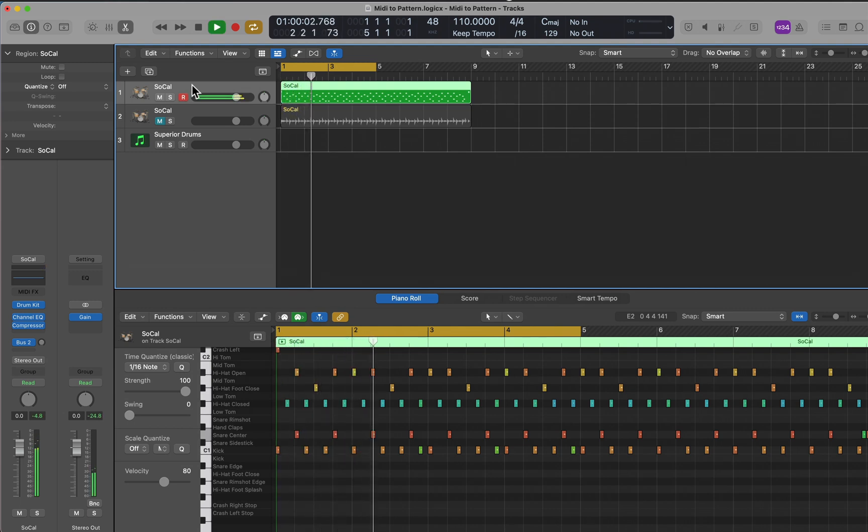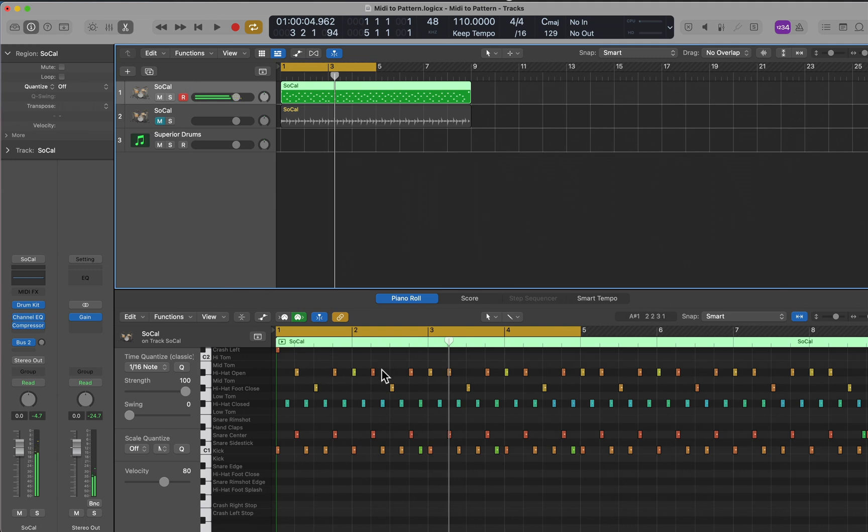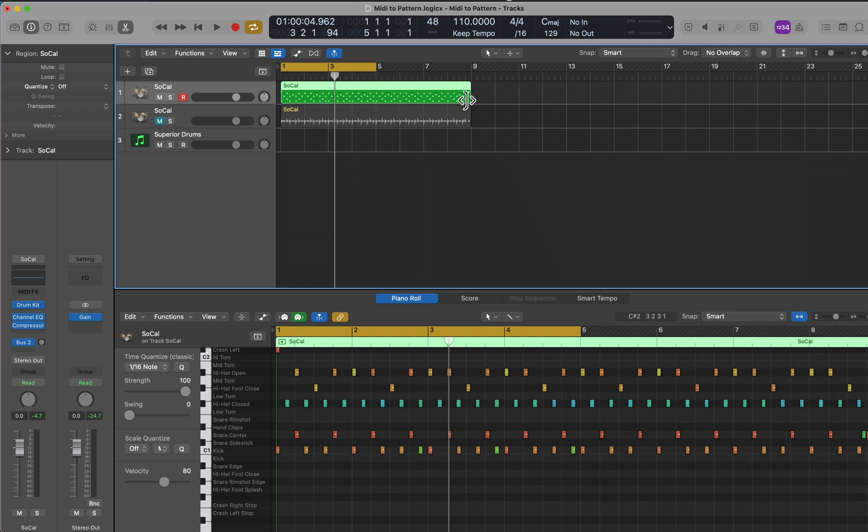Now I can edit all the notes that were in Drummer as if it were a MIDI region. I can change any of this that I want to change. As of Logic 10.7, I can also convert that to a pattern region. Let me show you how that happens. First, let me quantize this—it'll work better.